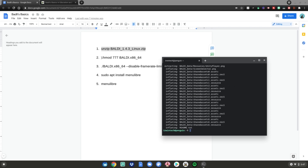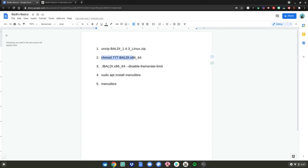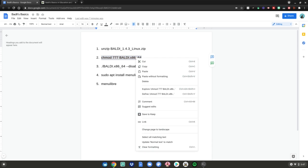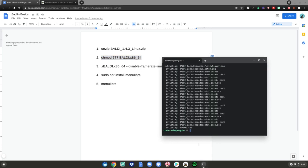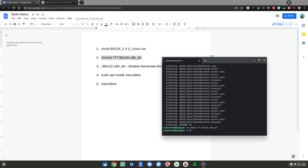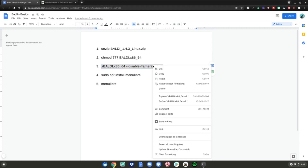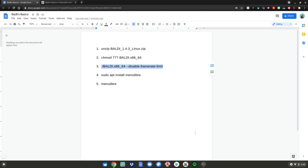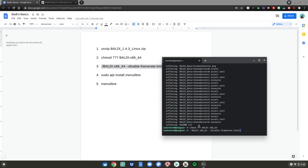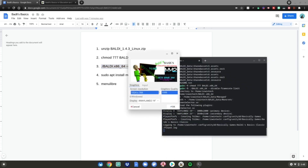Then do the number two command — highlight it, right click, click copy, go back to your terminal, right click, then hit enter. It should do nothing just like that. Then do the number three command — highlight it, right click, click copy, go back to your terminal, right click, then hit enter, and Baldi's Basics will launch up on your Chromebook.